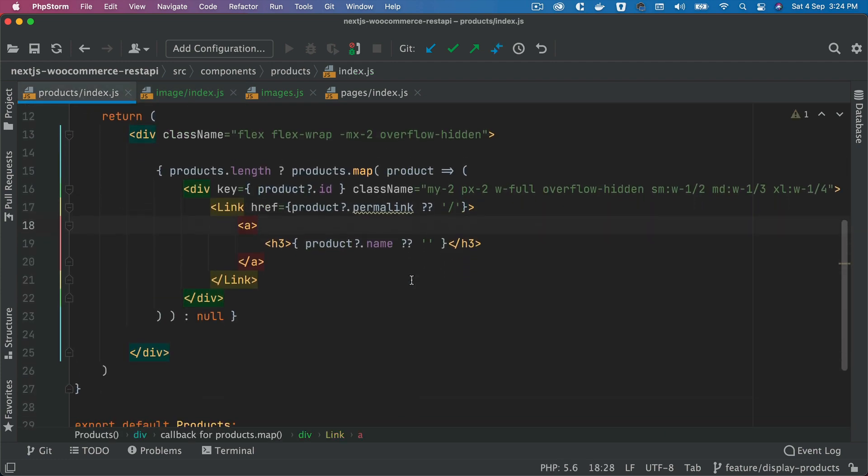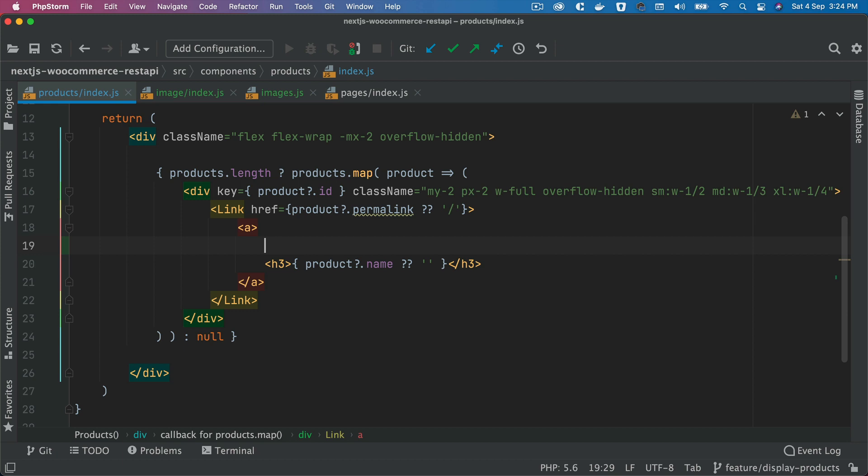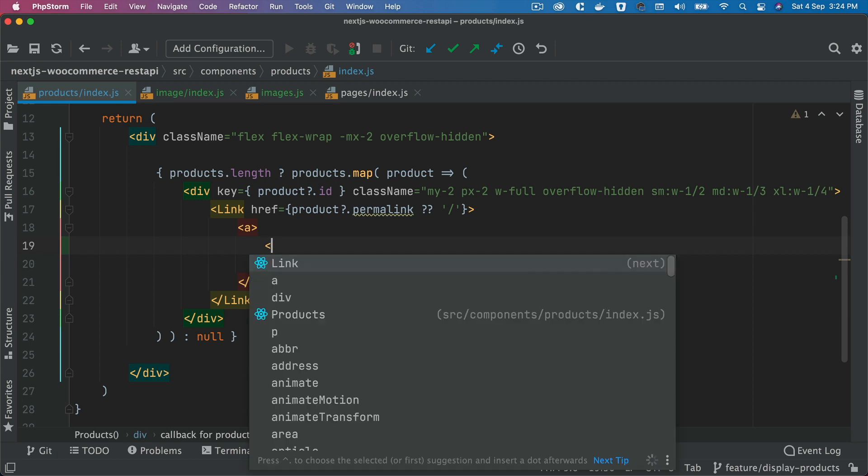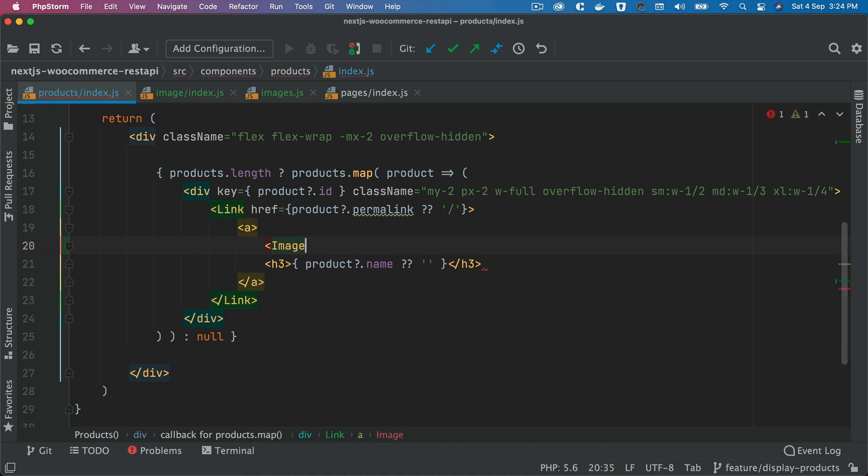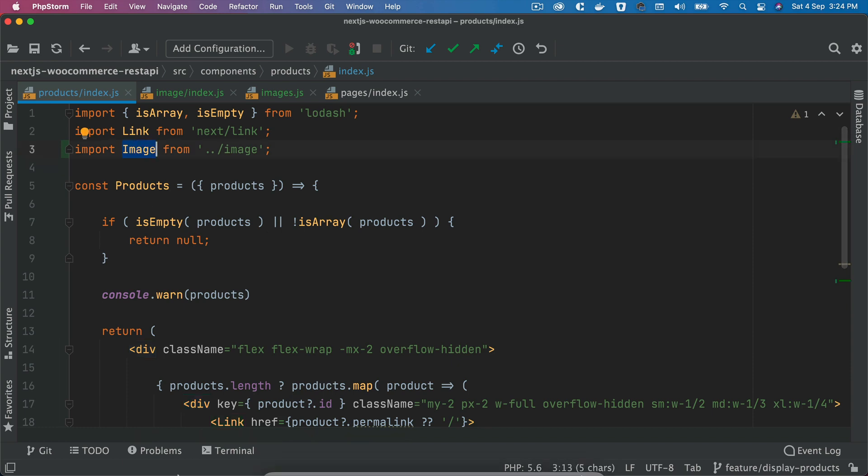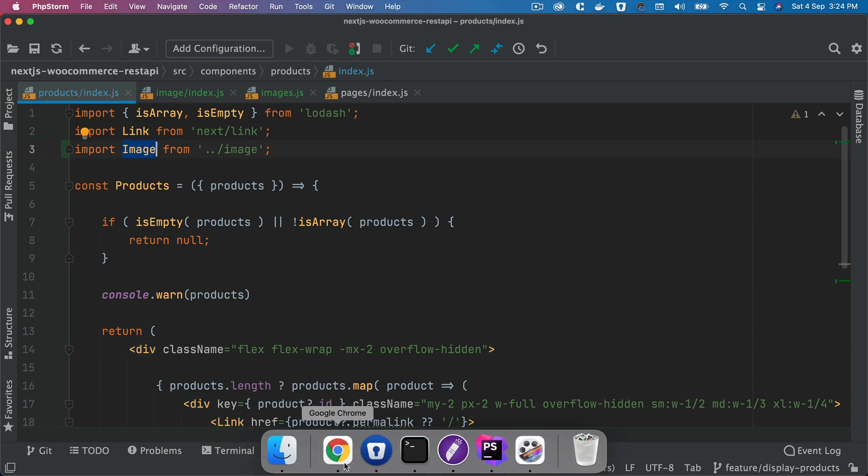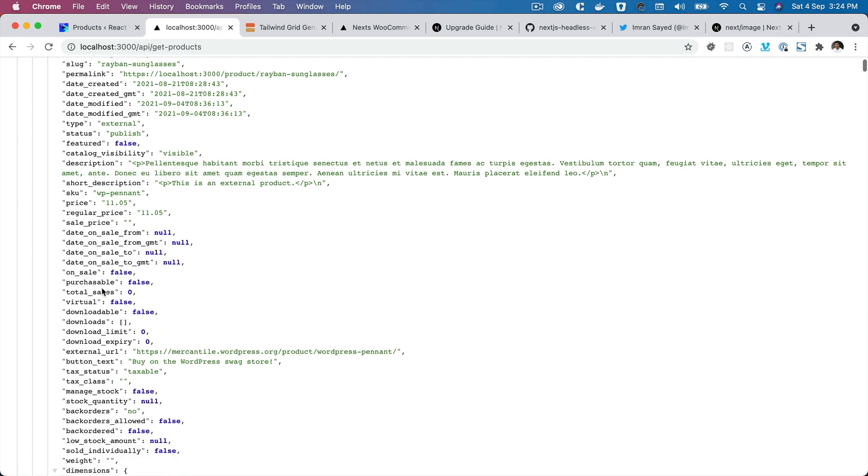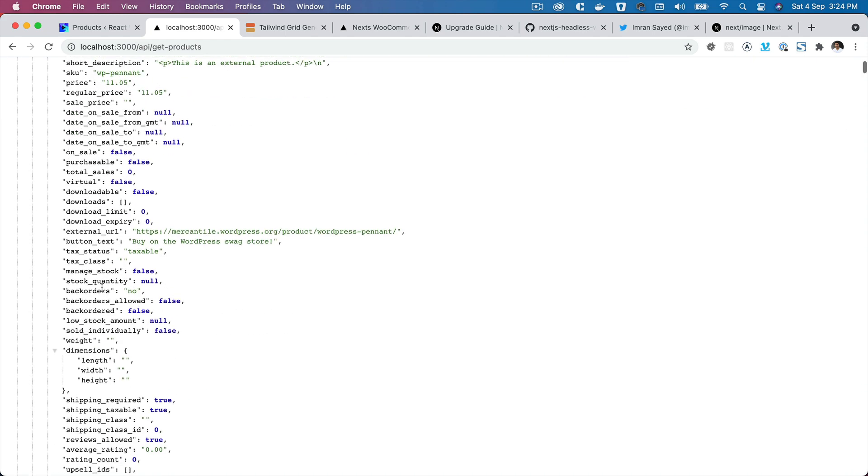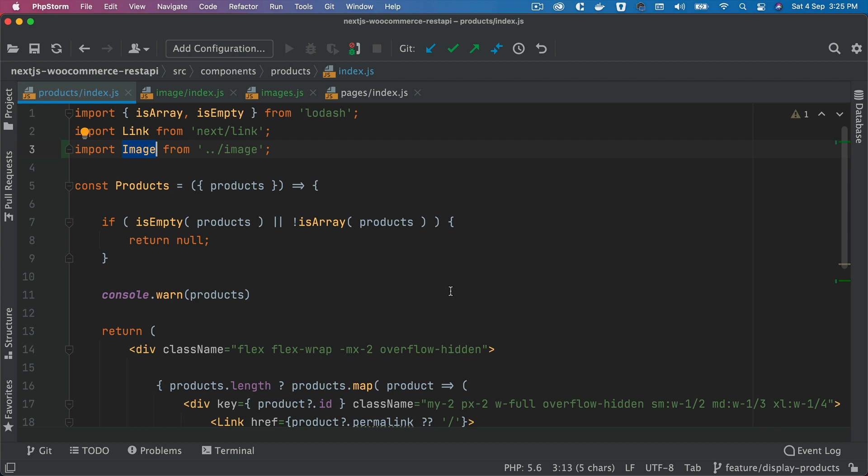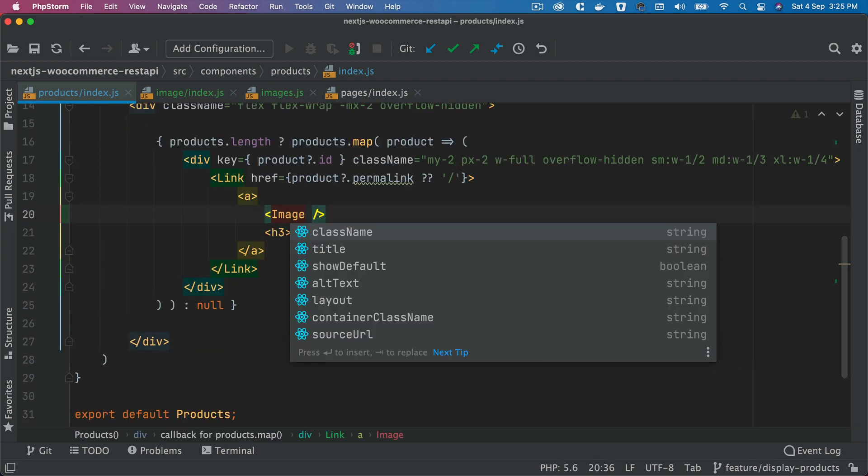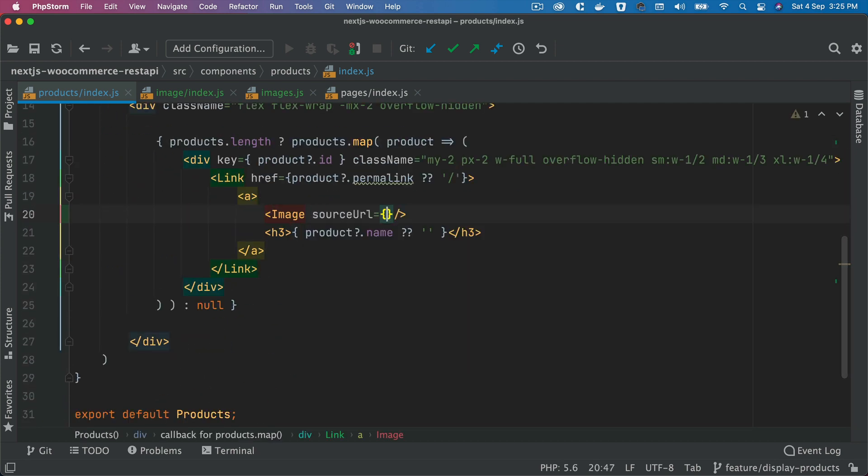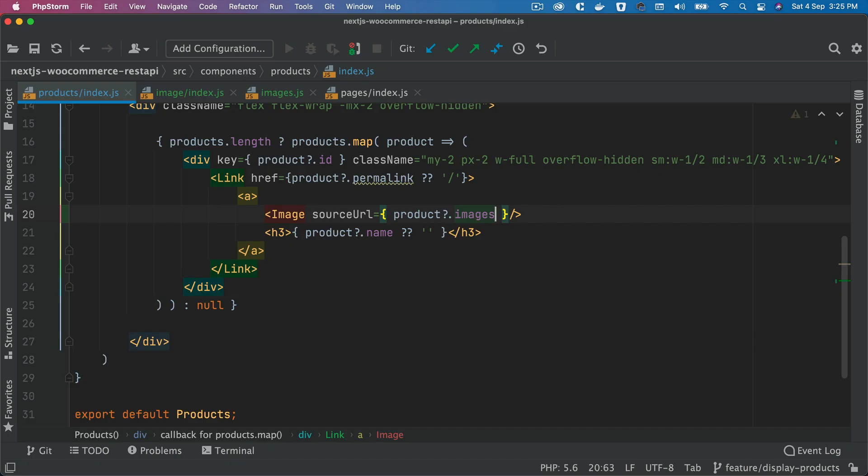Perfect, so now that we have the image component we can use that. You can say image and I'm pretty confident it must have already imported that on top, like it has, which is great. And then where do we have this image available? Let's see, you've got these images available here. So what I'm going to do is I'll say source URL, I'm going to say product, and then images, and then the first item, right, the first image we're going to use.